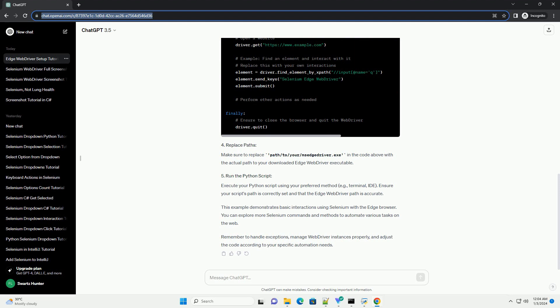Remember to handle exceptions, manage web driver instances properly, and adjust the code according to your specific automation needs.